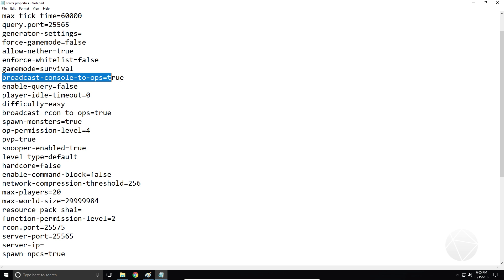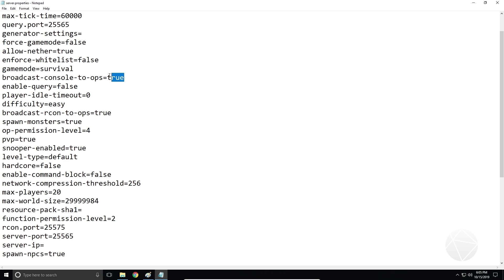Broadcast console to ops true — if the console is running commands, the operators on the server will all be notified at the bottom of their screen what commands are being run. You can turn that on or off. Enable query — I wouldn't worry about that. Player idle timeout — this is going to AFK kick people after a certain amount of time. I believe that number is in seconds, so if you set this to 600 seconds that'd be 10 minutes.